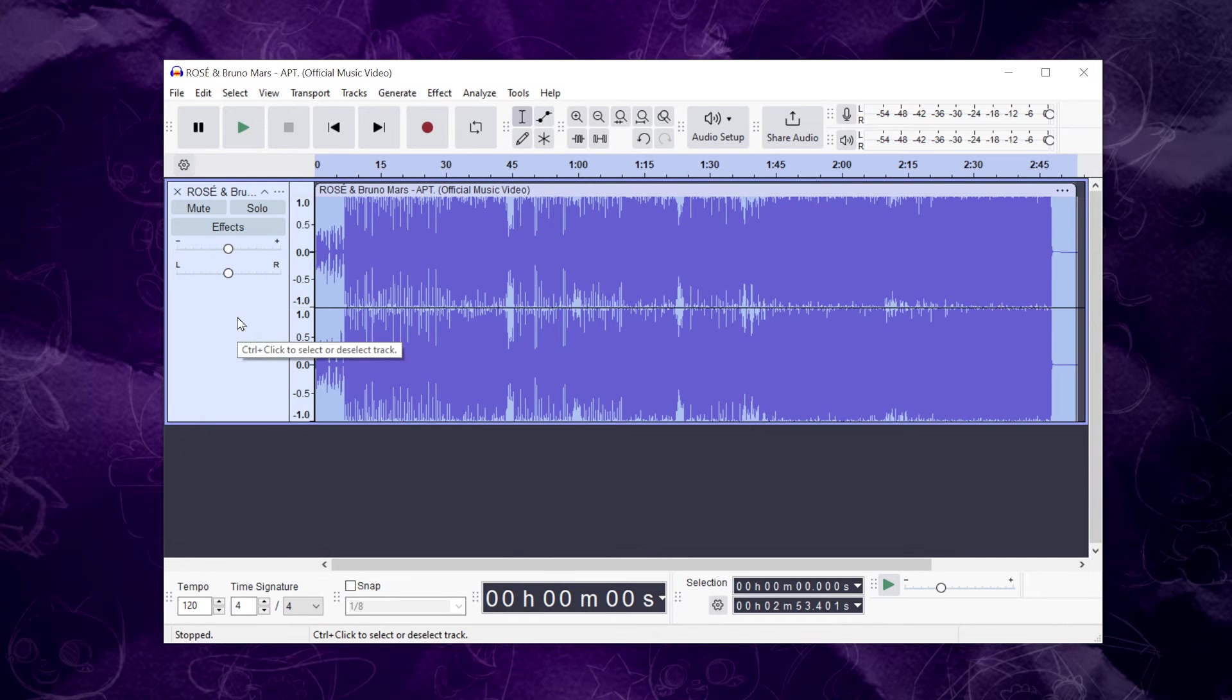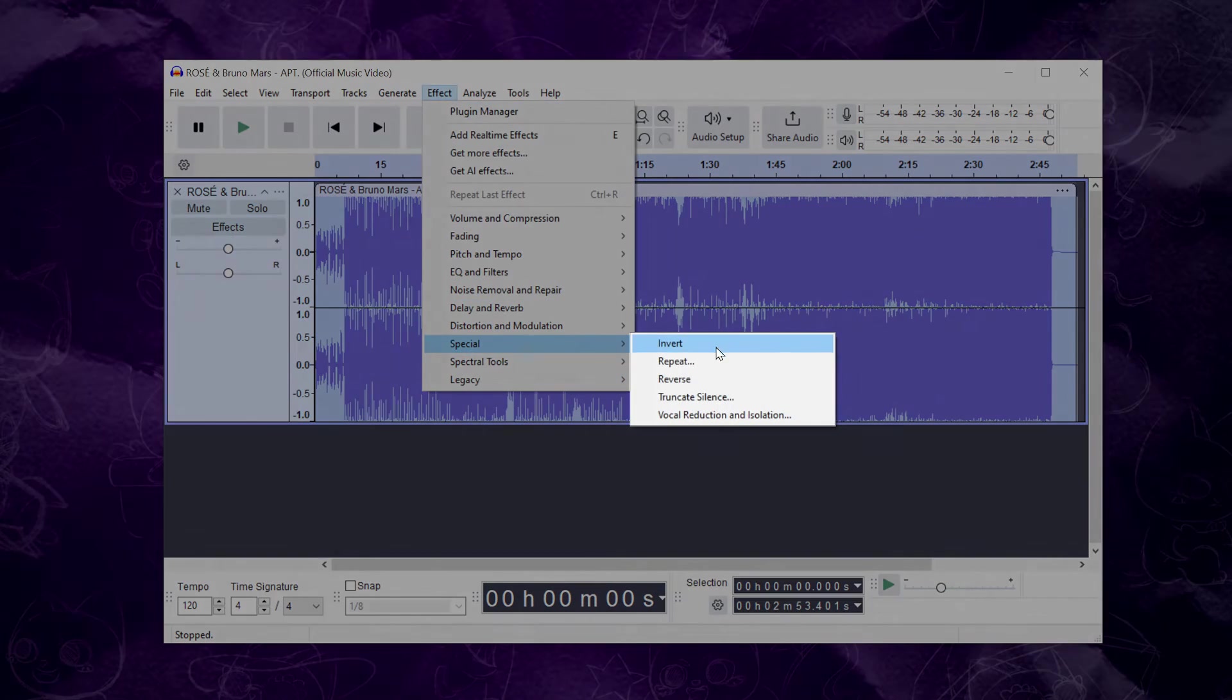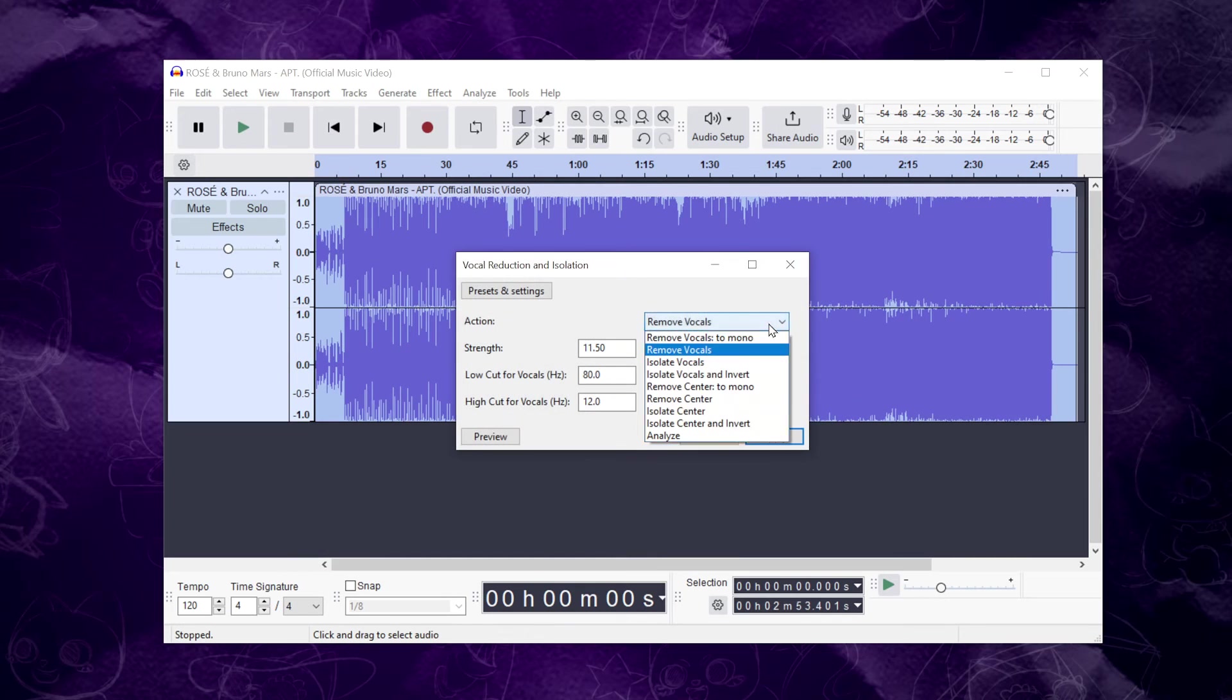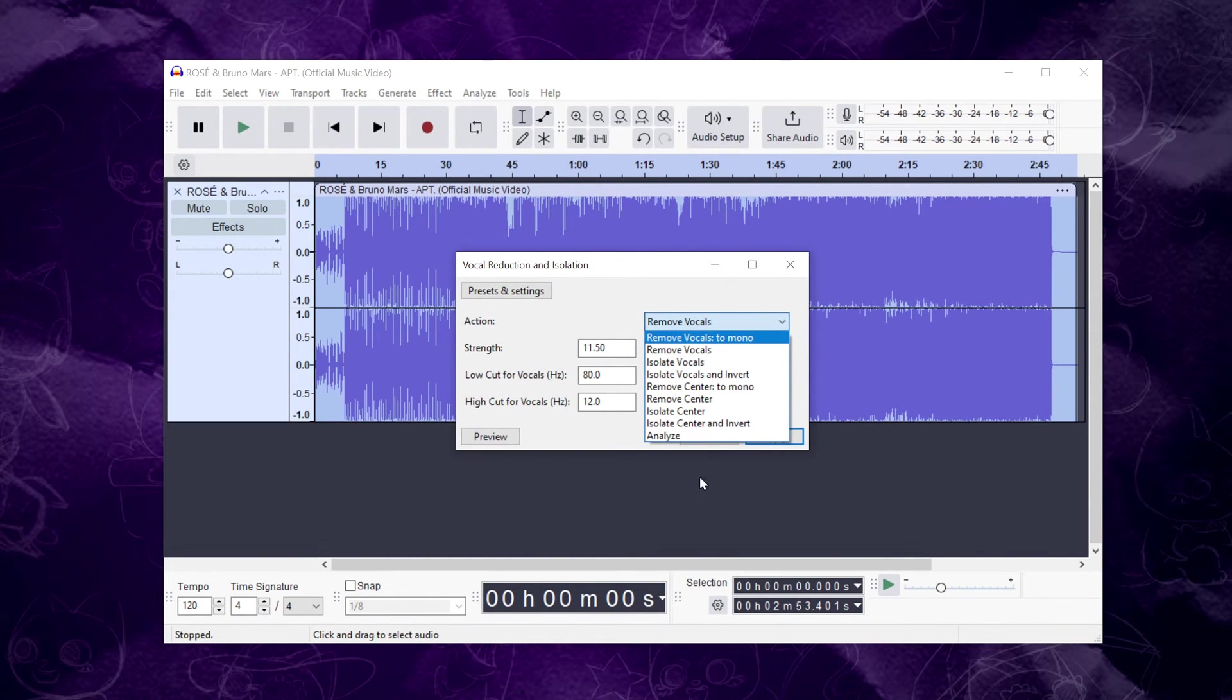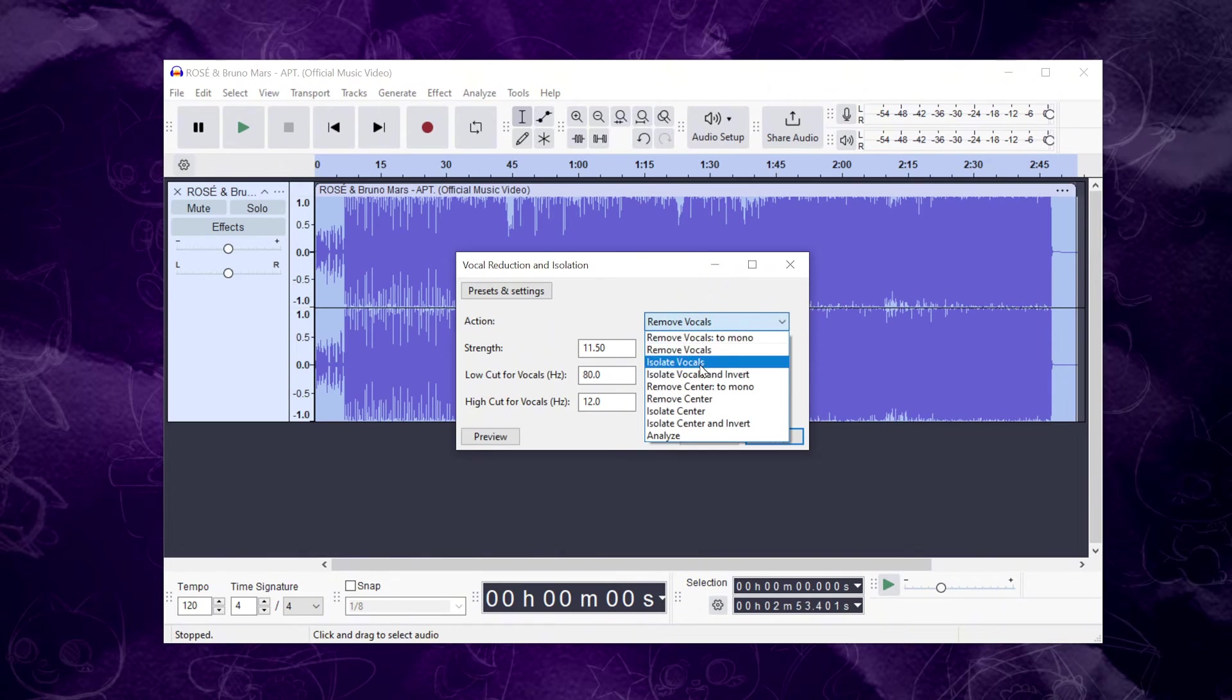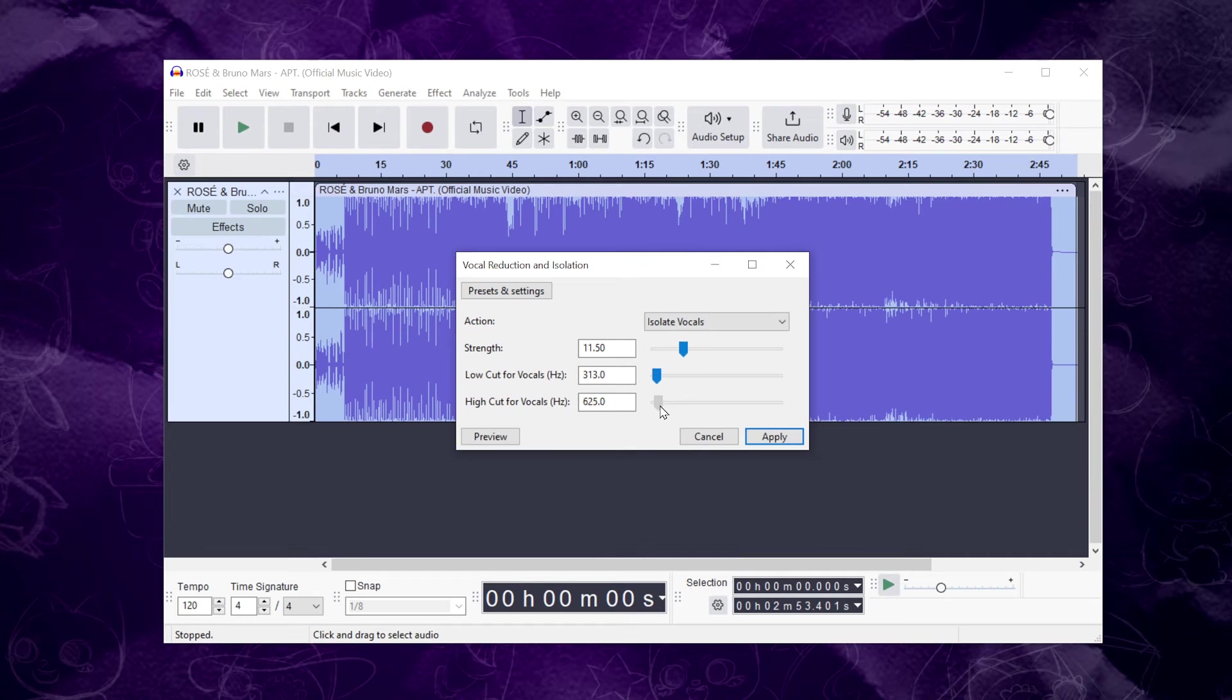Go back to the Effect tab, and under Special, you'll now see the vocal reduction and isolation plug-in listed. Click on it, and you can choose an action and adjust the settings as needed. It may take some trial and error to get the right effect, but you can click Preview to hear the changes before applying them. Once you're happy with the preview, click Apply, and the audio will be separated accordingly.